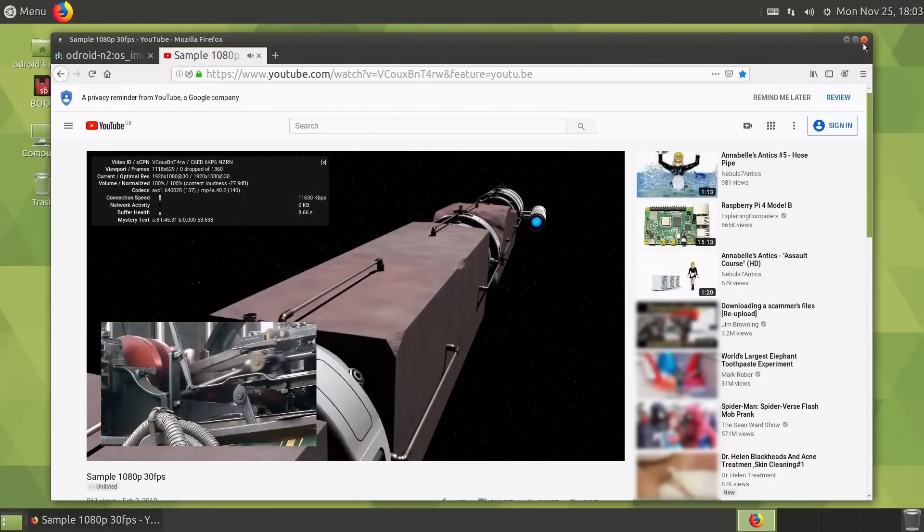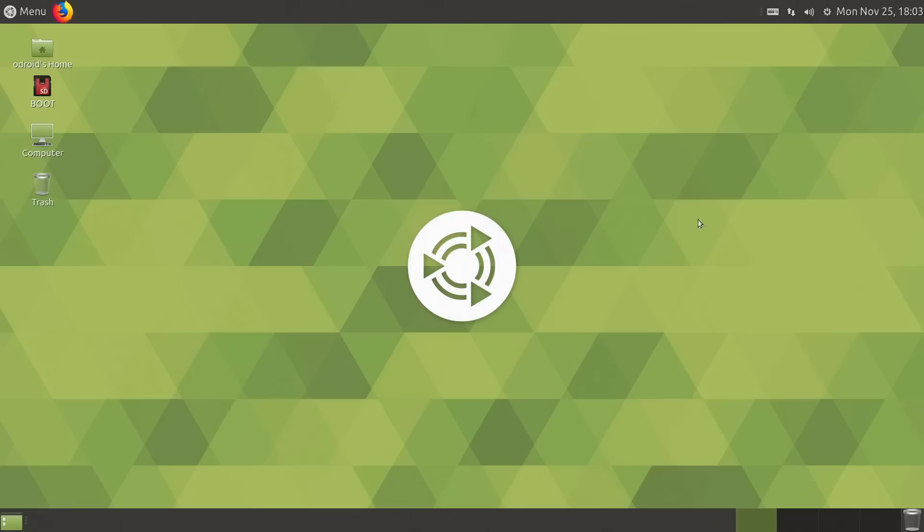So there we are. That's the Odroid N2 running Linux. Nice board, very responsive. I'm impressed with this performance.